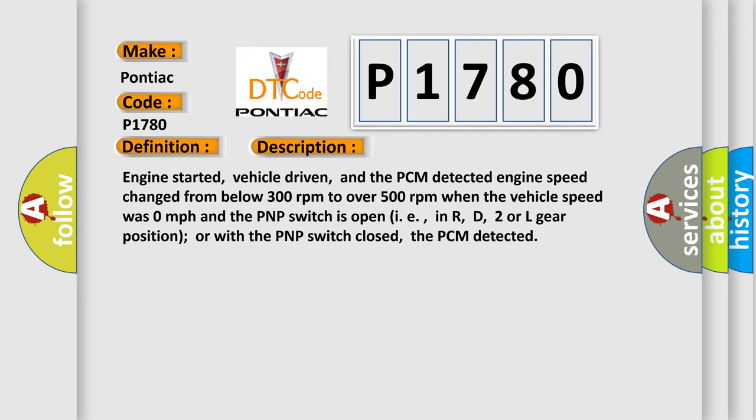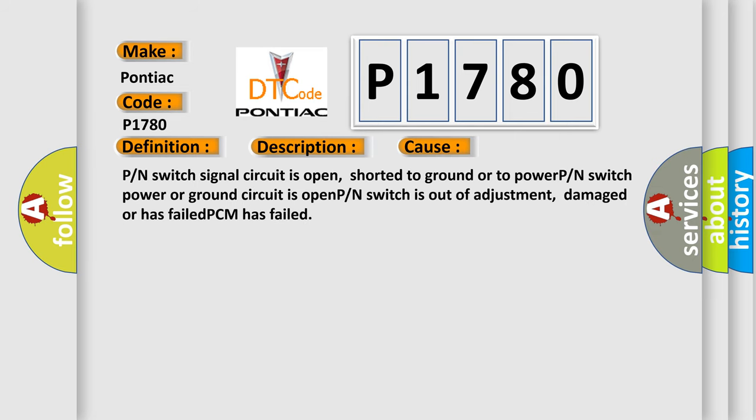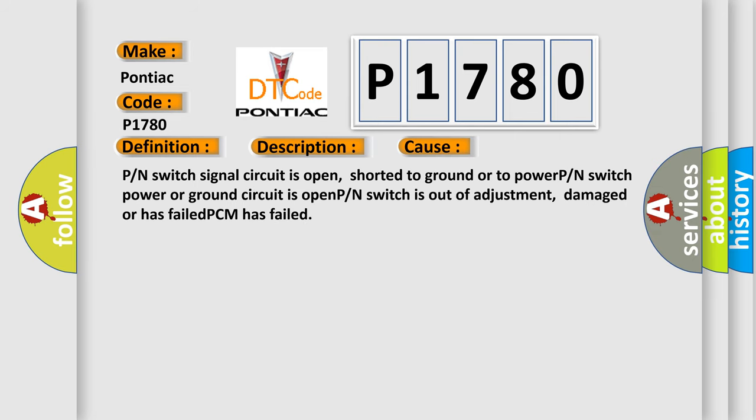This diagnostic error occurs most often in these cases: P or N switch signal circuit is open, shorted to ground or to power. P or N switch power or ground circuit is open. P or N switch is out of adjustment, damaged or has failed. PCM has failed.